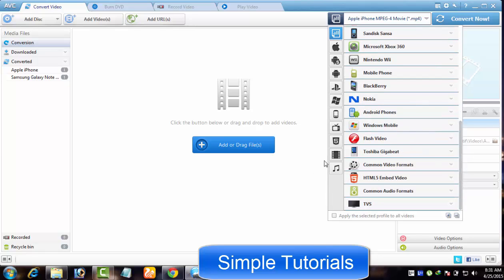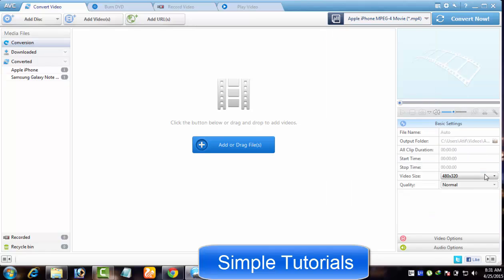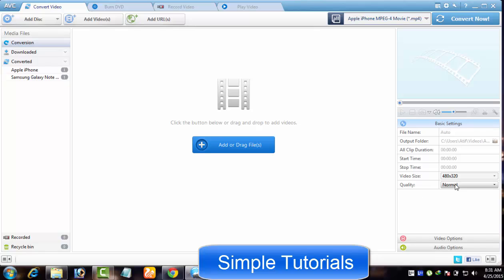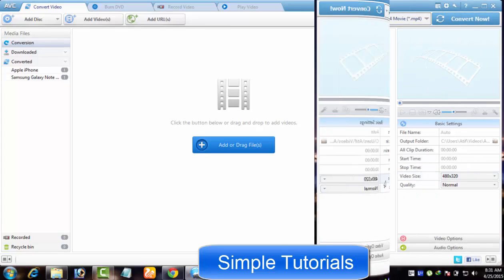I can say these output profiles have best settings. As well, you are allowed to customize the settings. If you do so, either file size gets increased or you may see a quality loss after the conversion process completes.